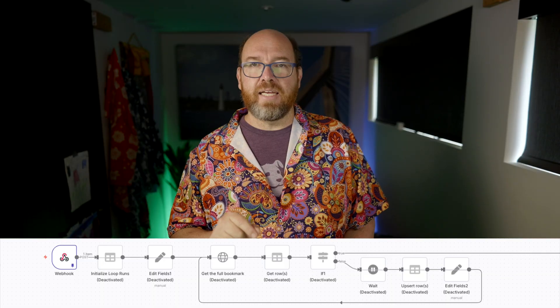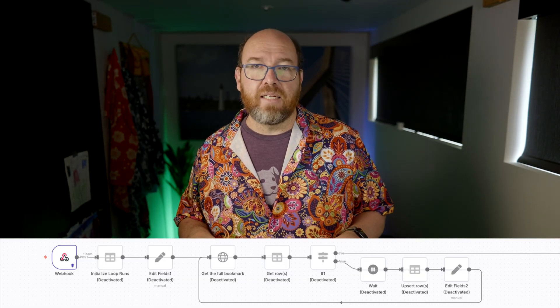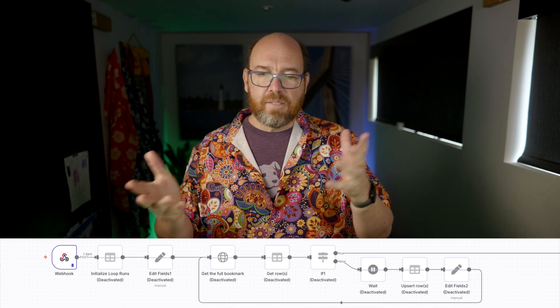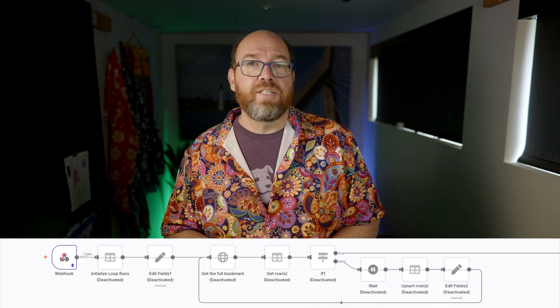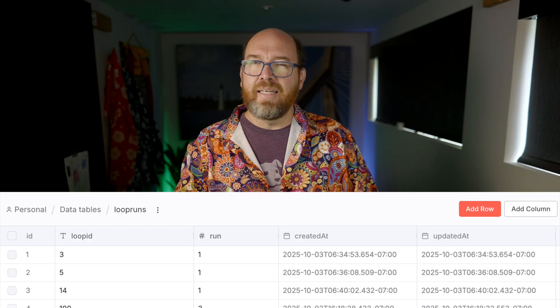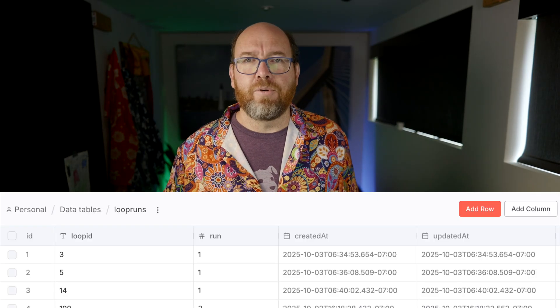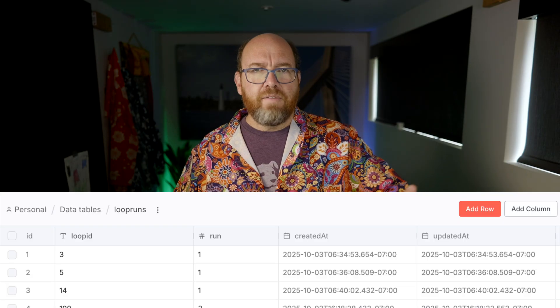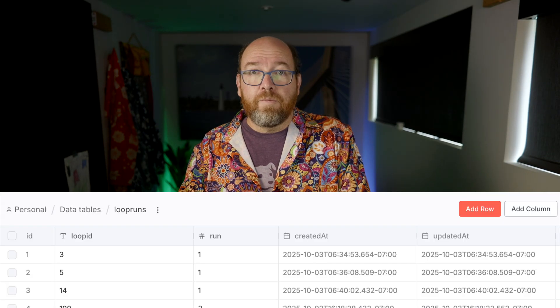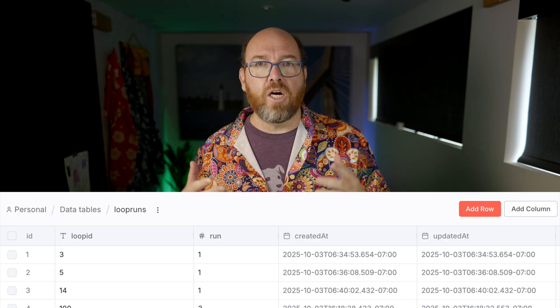In your N8N workflow, the webhook trigger node captures this data. When a bookmark is created, KaraKeep tries to crawl the page and scrape it. I like to wait for that scrape process to complete before moving on with the workflow, but I don't want to wait forever. So I set up a loop to check if the results are there, then wait a few seconds and try again, up to a maximum number of tries. I'm using N8N's new data tables feature to track this — data tables is a basic database table. It's not a feature-rich database, but often you just need a place to store information while running a workflow, and for that, data tables are perfect.